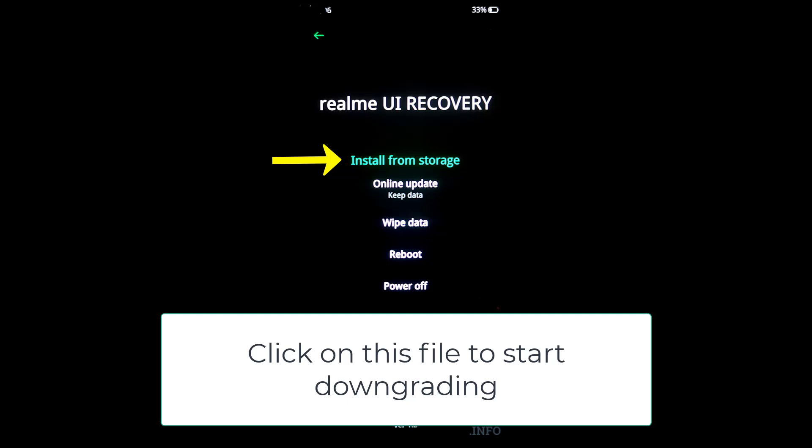So you already know how to downgrade Android 11 to 10 for Realme phones. Good luck! If you find it interesting, please click the like button and subscribe to the channel to support me. For now, hello and see you in the next videos.